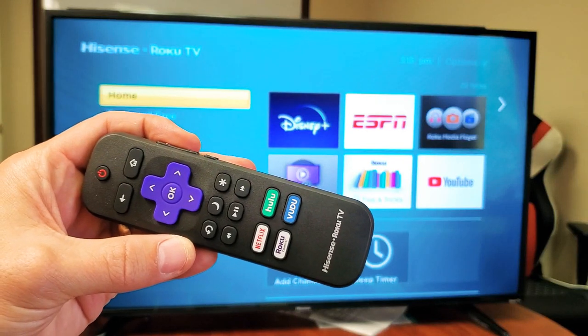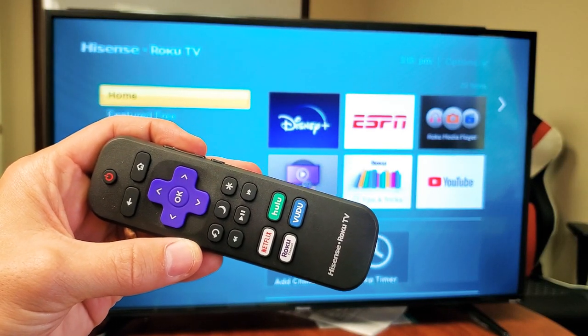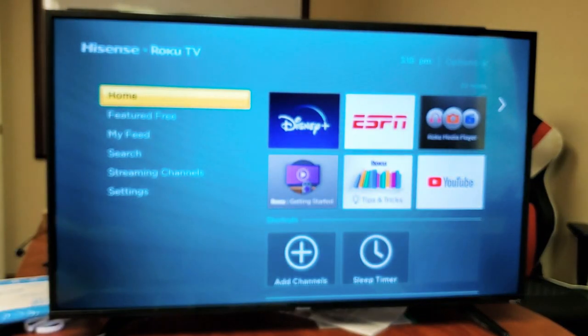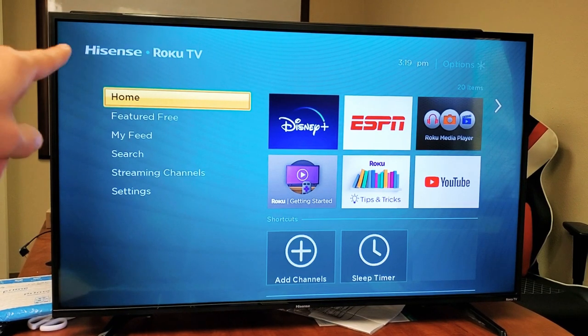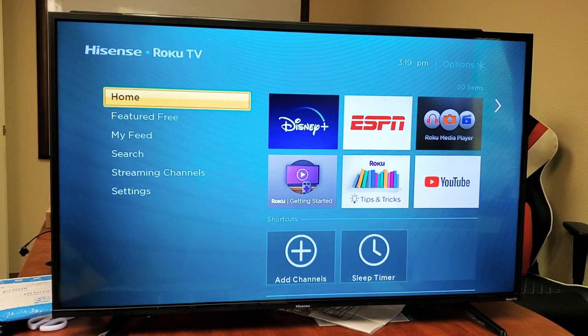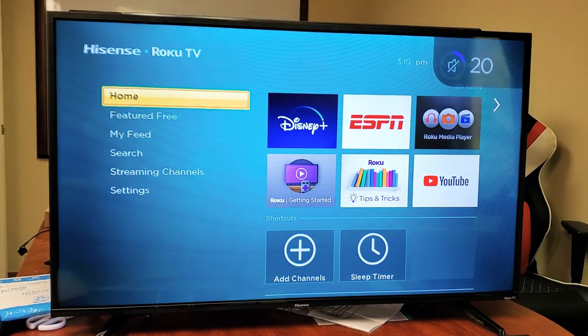Hey, what is going on guys? So I have a Hisense Smart TV here. This is the one that comes with the Roku TV. I'm going to show you how to add apps as well as delete. Very, very simple.